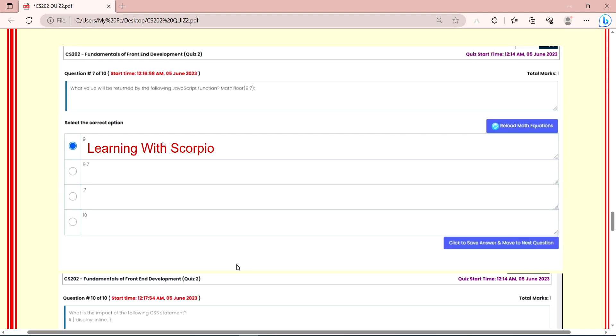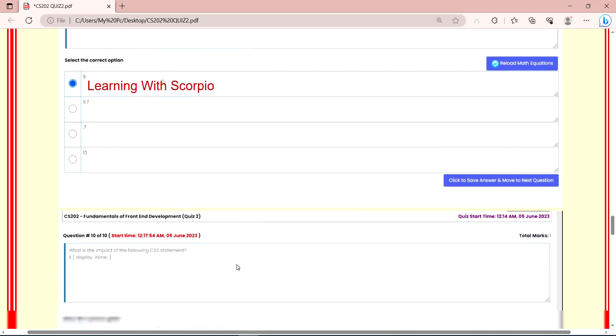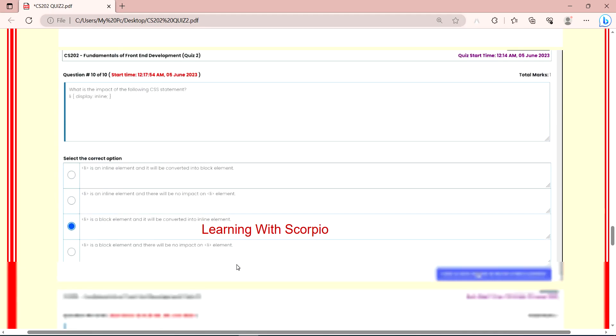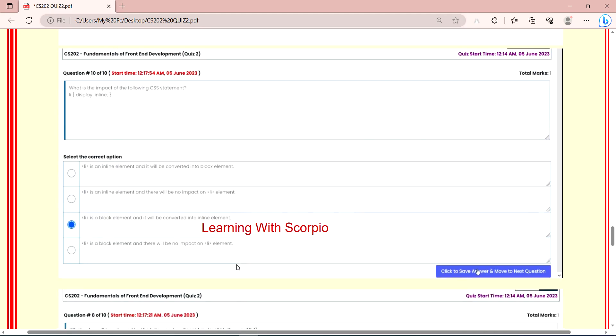Next question is what value will be returned by the following JavaScript function Math.floor into 9.7. This return value will be 9. Math.floor into 9.7, so return value is 9.